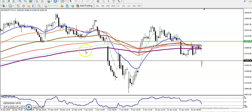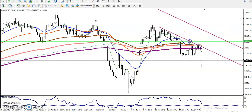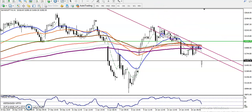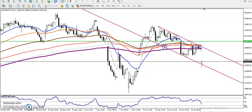This is Bank Nifty on the H1 chart. Right now Bank Nifty is running in a range. I've connected the most significant swing points — the swing highs and swing lows — and you can see price is running within this range.